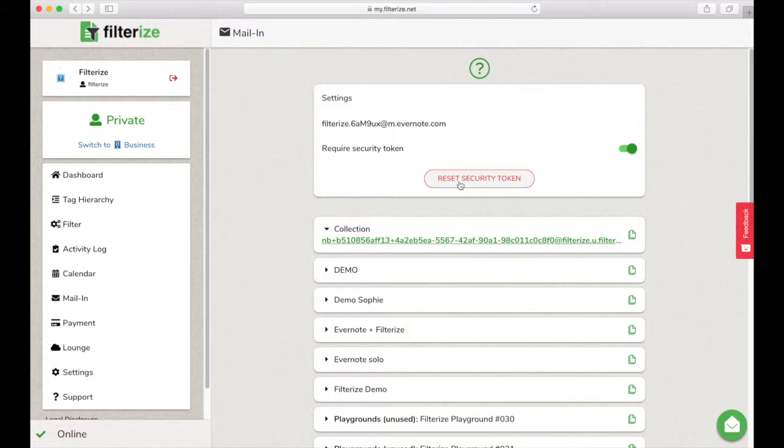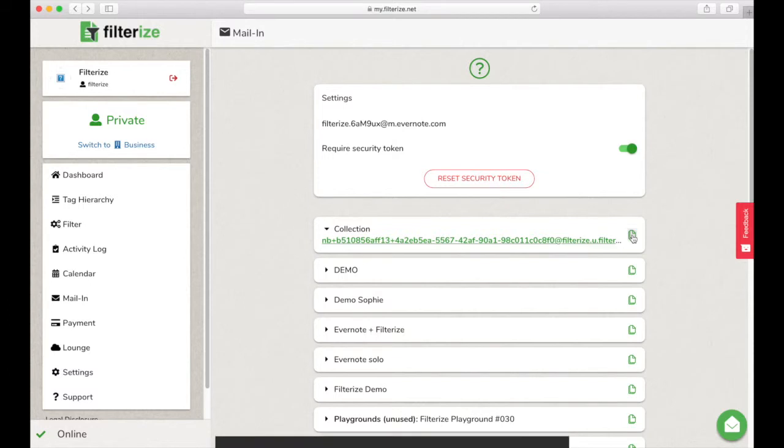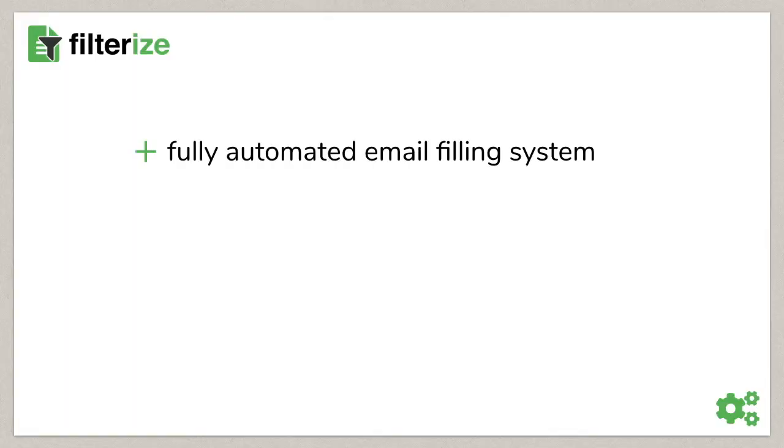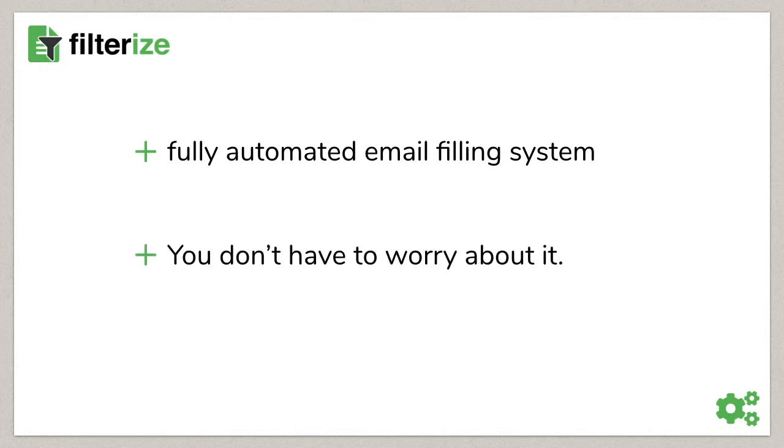Now all you have to do is copy the generated forwarding address and store it in your email service for forwarding and possibly configure forwarding rules there. With this, you have a fully automated and clean email filling system and you do not have to worry about it anymore.